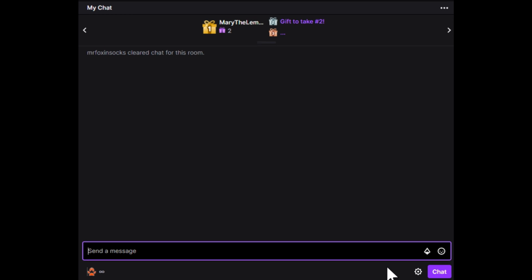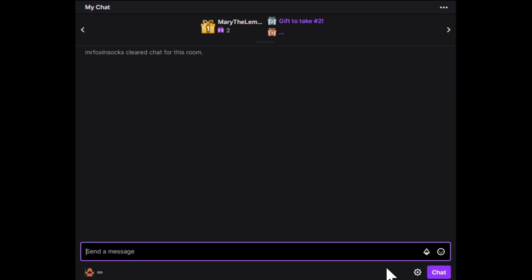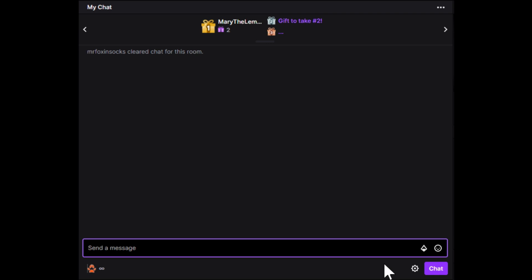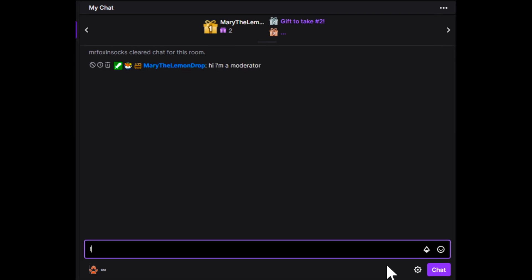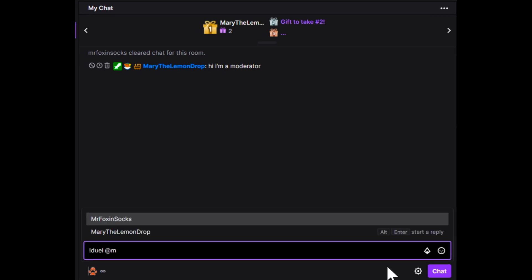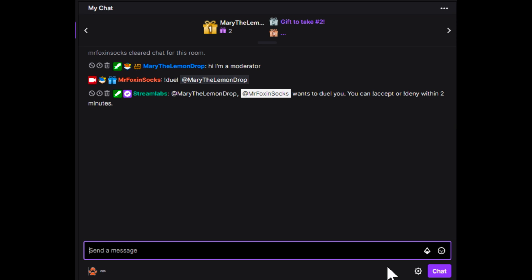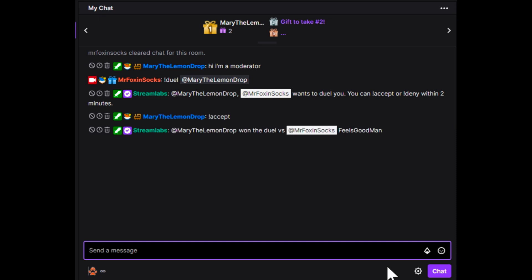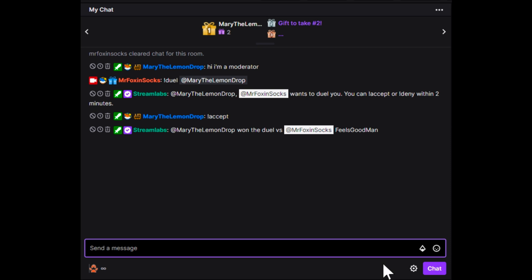For this next module, I want to go over something my chat and community really enjoy — it's called the Duel mod. A lot of people like coming in and dueling others like myself or my mods, and they get a kick out of it when they whoop the mods' butts. So let's try challenging one of our favorite mods, Mary the Lemon Drop. I'll do '!duel @Mary' and you can see it pops up: 'Mary the Lemon Drop, MrFoxandSox wants to duel you — type !accept or !deny.' She accepted — and Mary won! It feels bad, man. I might have to change that.